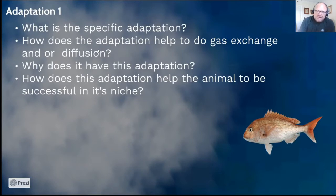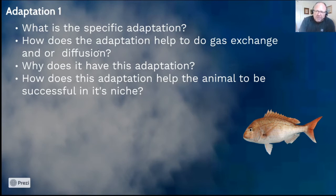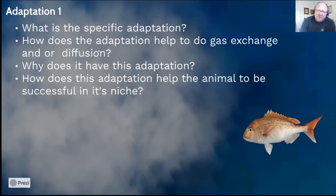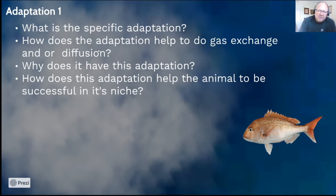Then we go on to Adaptation 1. Choose a specific adaptation, explain how it helps gas exchange or diffusion — linking to large surface area, maintaining a favorable concentration gradient, or short distance between water and blood. For example, the operculum is a bony flap that protects the delicate gills underneath. The snapper needs it because it lives close to rocky reefs and shallow waters where waves can throw it against outcroppings, so it definitely needs protection and hence has very strong operculi.